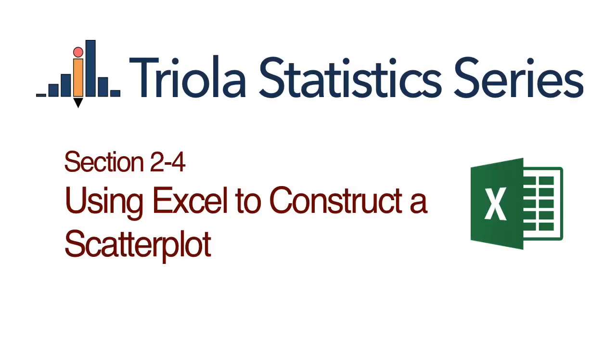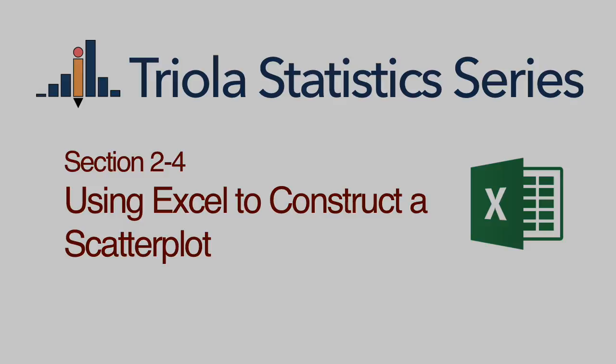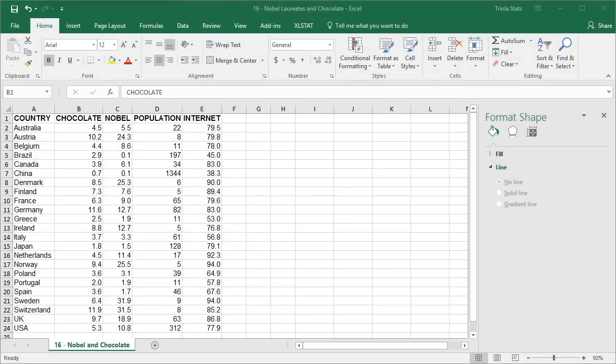Using Excel to construct a scatter plot. Note that the Excel and Excel Stat add-in procedures for finding the regression equation also provide scatter plots in the results. The following procedure requires that you have paired sample data entered into two separate columns in the Excel worksheet.